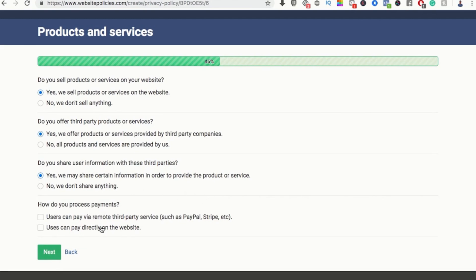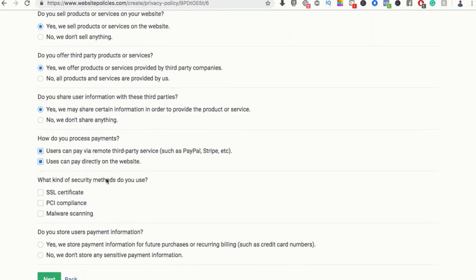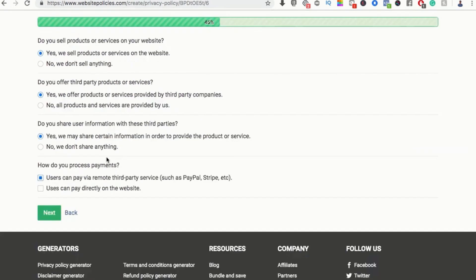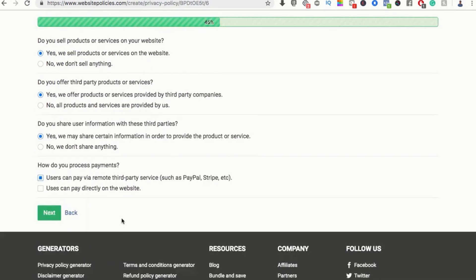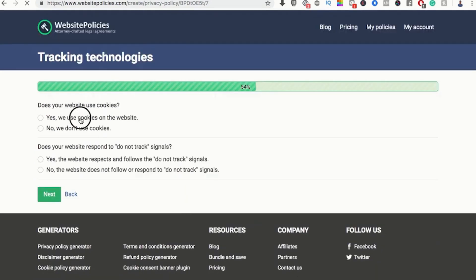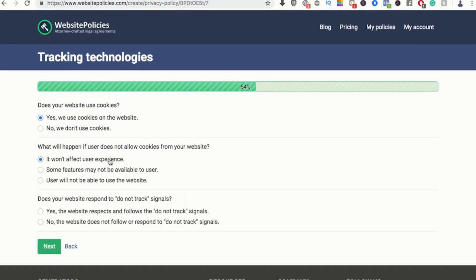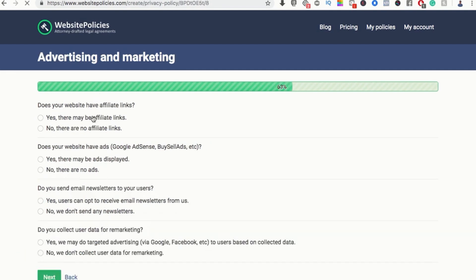How do you process payments? Users can pay via remote third party. I don't actually have a user payment system directly on the website, so that's an external third party. Yes, I use cookies, and it won't affect the service if they stop using them. Does the output respond to do not track signals? Yes, I'm pretty sure it does.